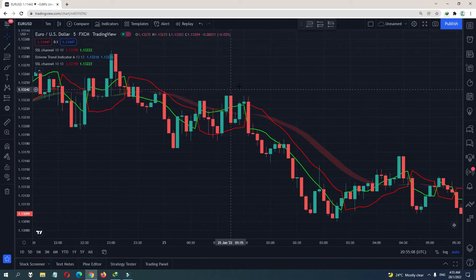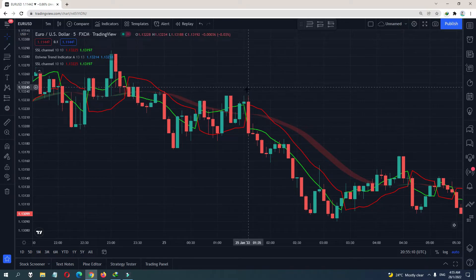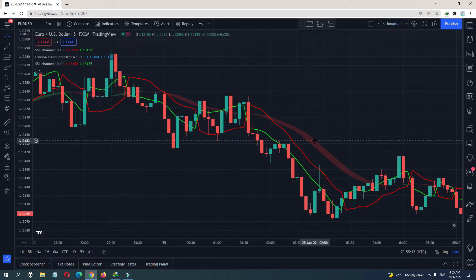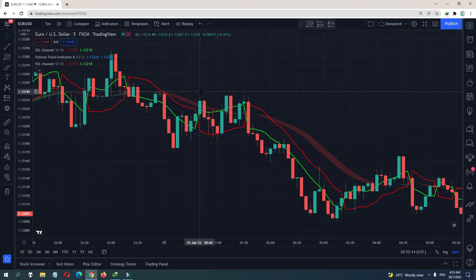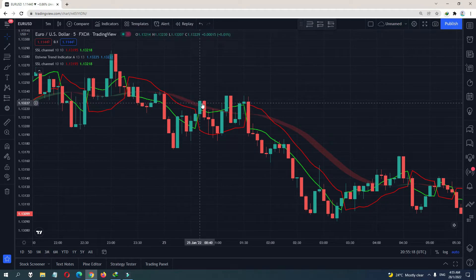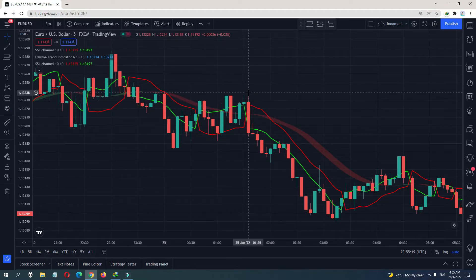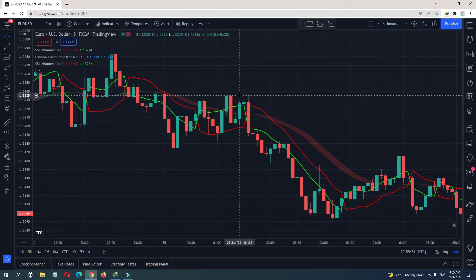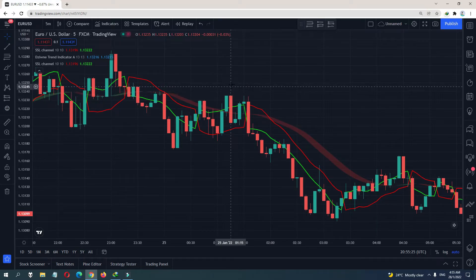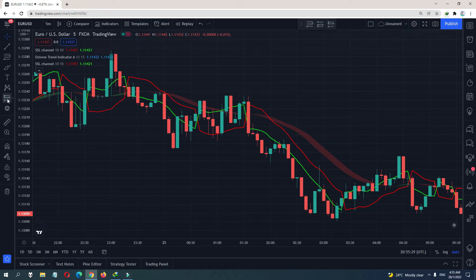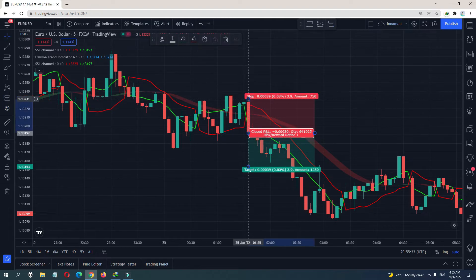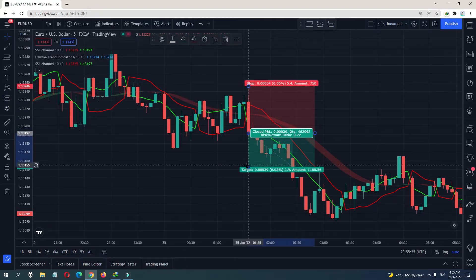Between the last SSL flip up and the current sell signal, the Wine Trend indicator has to be red — otherwise it's not valid. In that same range, find the highest point and place your stop loss just a few pips above it. Target a 1-to-1.5 risk-reward.